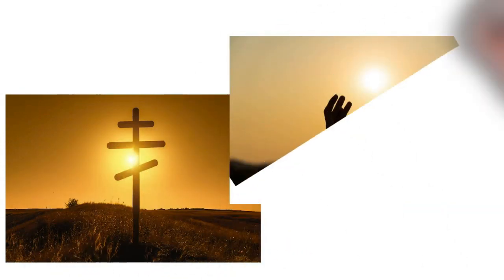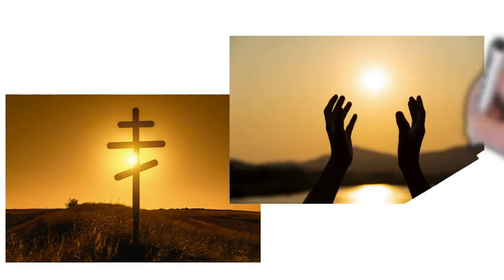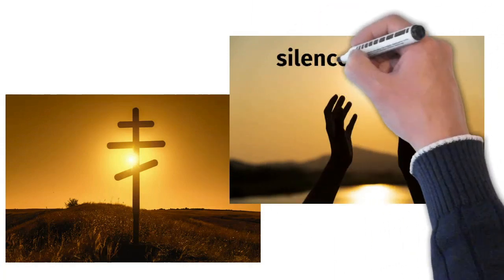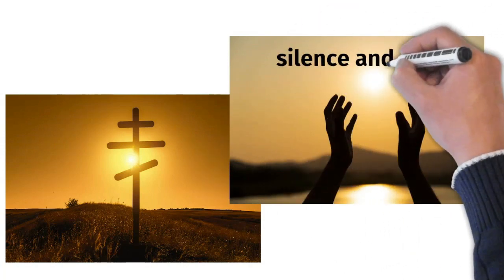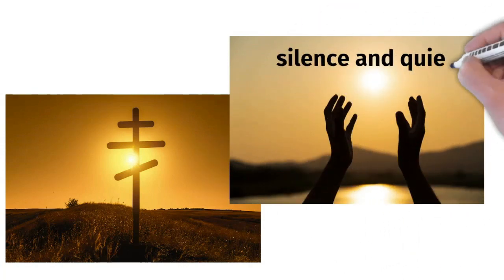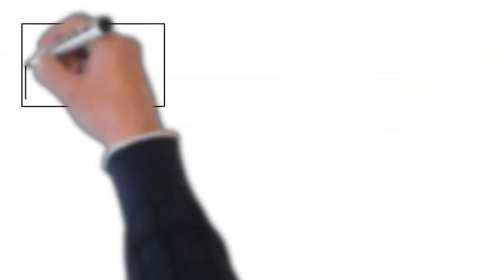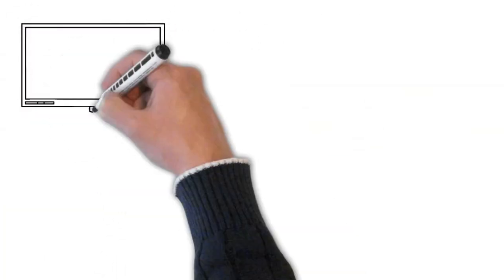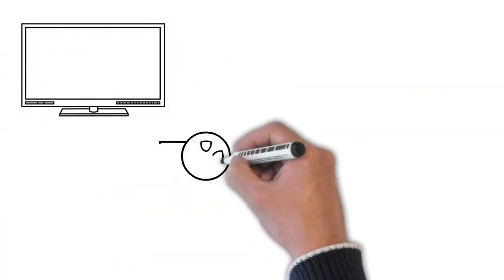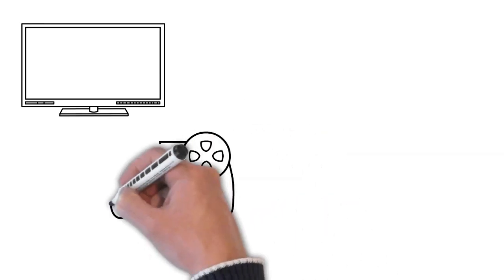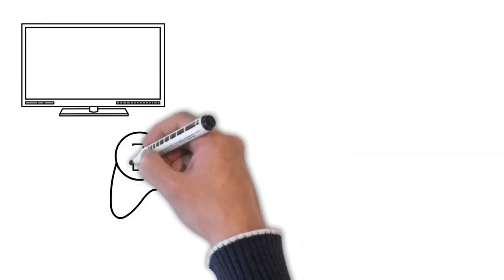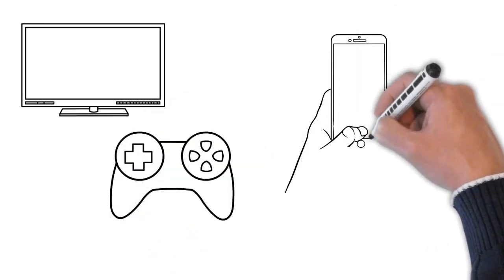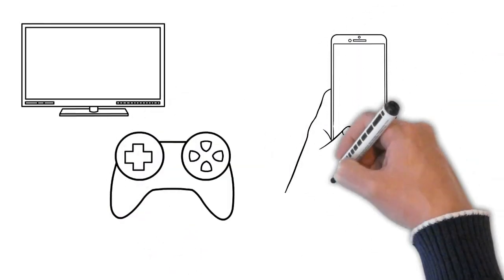St. Gregory Palamas helps us think about drawing near to God in another way, in moments of silence and quiet. When we turn off the TV, shut down our gaming devices, put down our phones and other electronic gadgets, we can experience alone time with God.